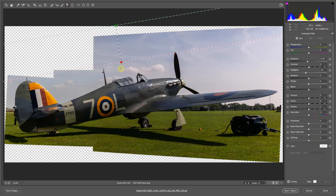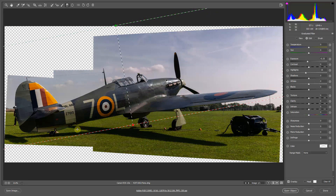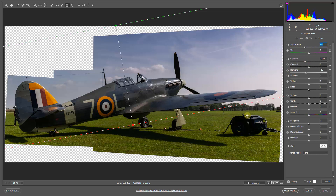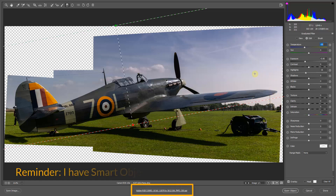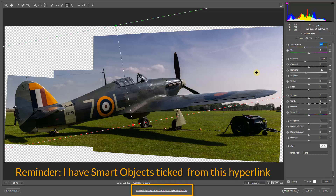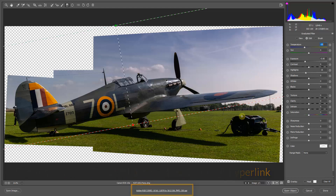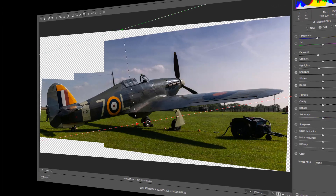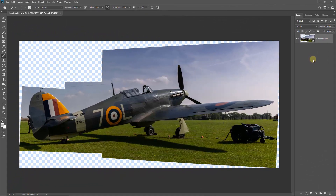I'll go up to the graduated filter and click and drag at a slight angle to match the fuselage, then drop the exposure down a little and maybe add a little blue to tidy up the sky. I don't really want to go too much further. I'm looking around the image and I think the only other thing I'd like to do is maybe just lighten the shadows a little bit on this cart here - it looks a little bit solid. I think we're more or less there, so I'm going to open this up into Photoshop.